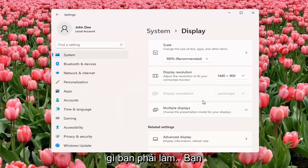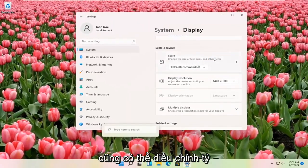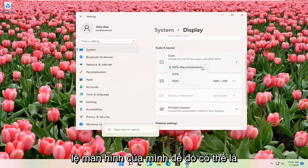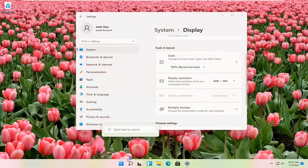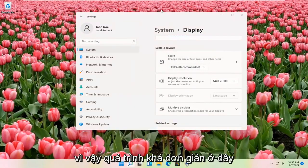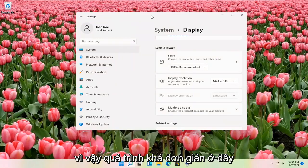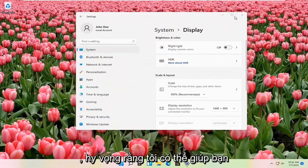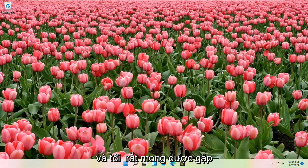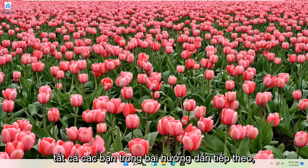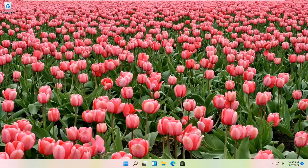And that's pretty much all you have to do. Pretty straightforward. You can also adjust the scale of your display as well, so that might be another thing you're looking for when making these adjustments. I do hope that I was able to help you out, and I look forward to catching you all in the next tutorial. Goodbye.